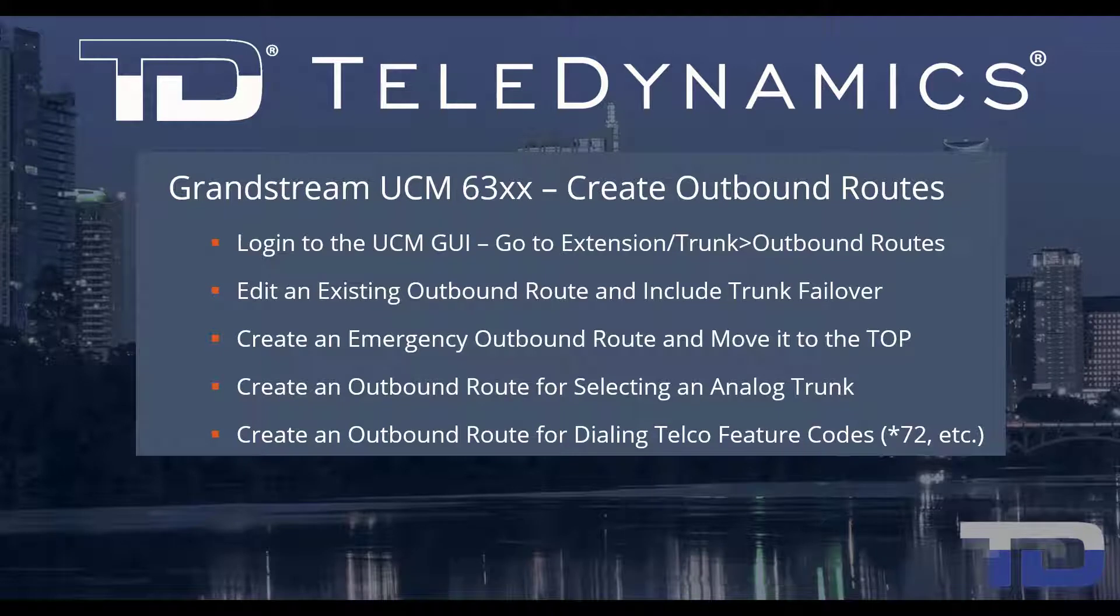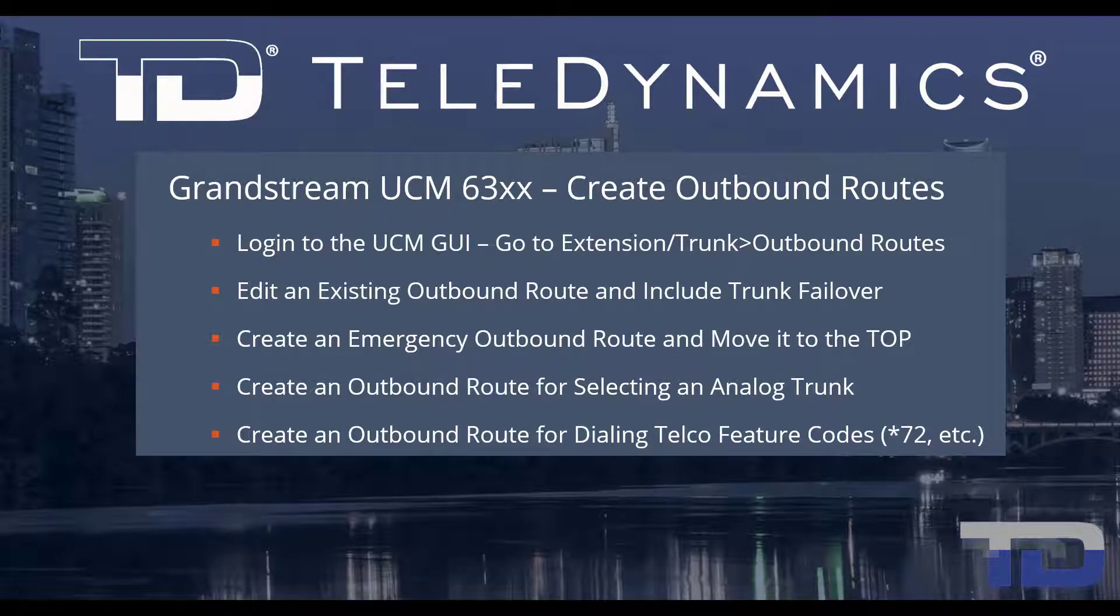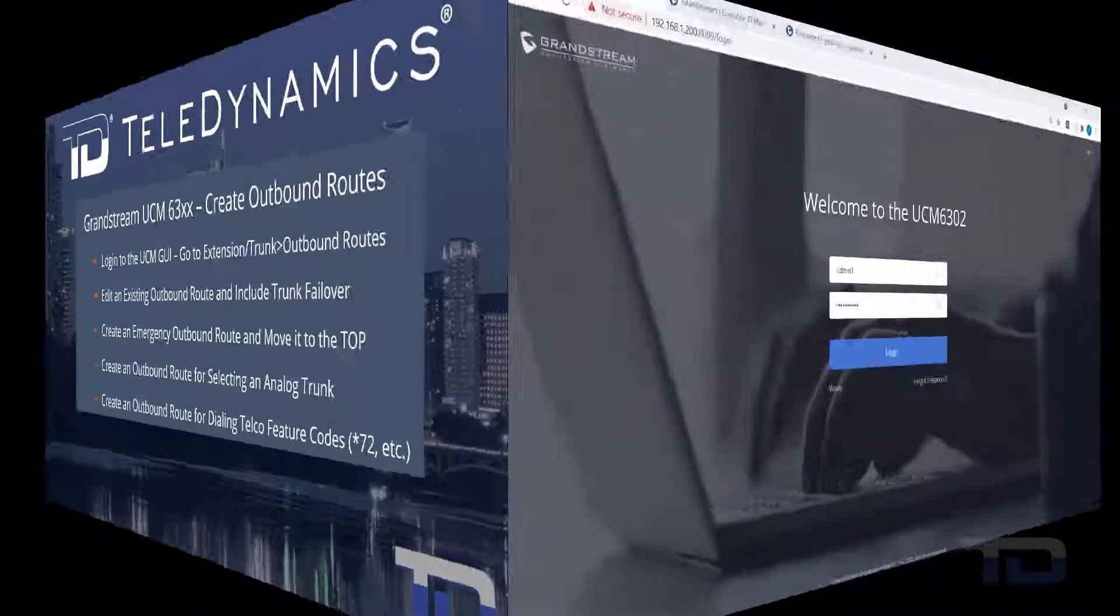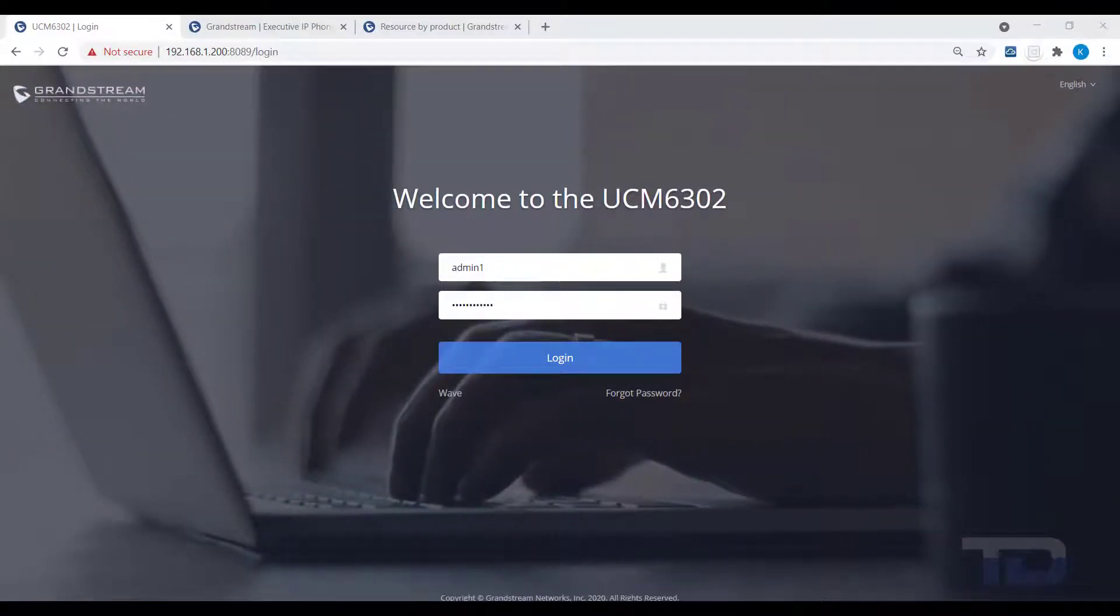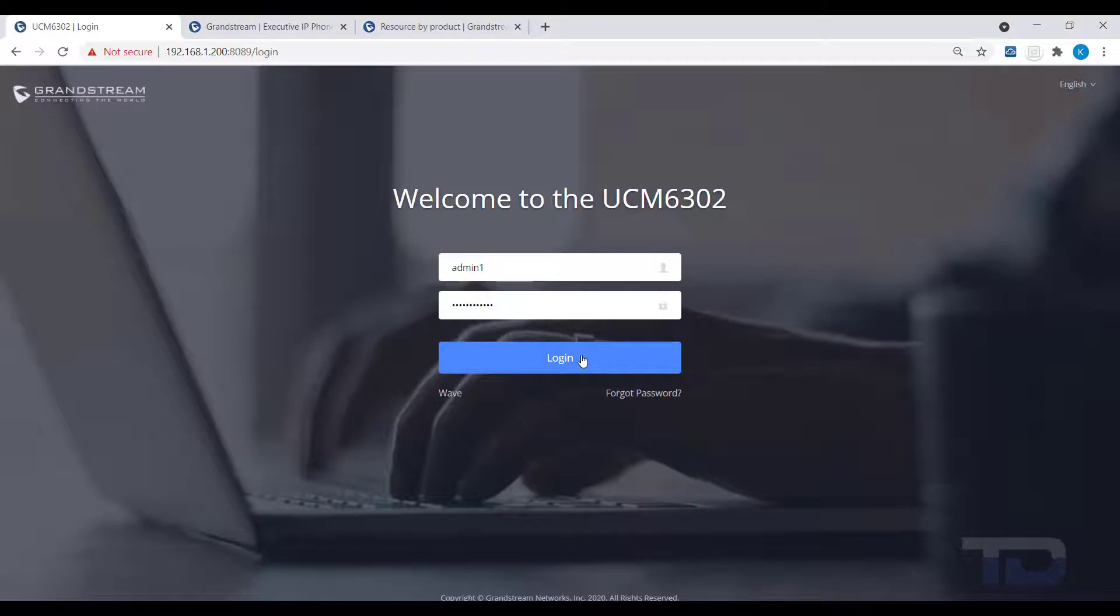For simplicity, I've added a table of contents in the description below, allowing you to jump to a particular content section of the video. Now, let's get started.